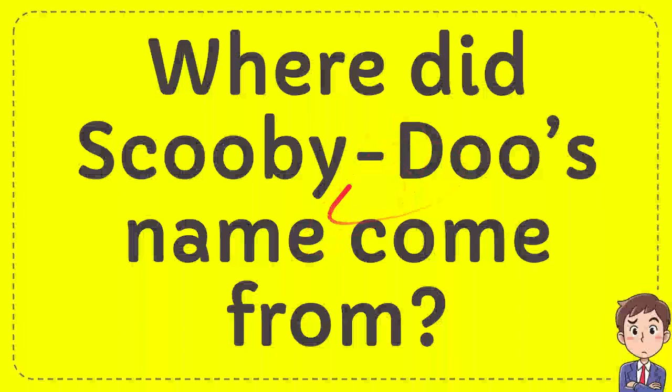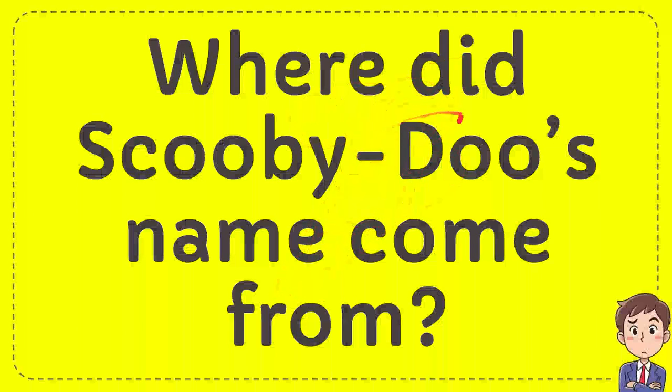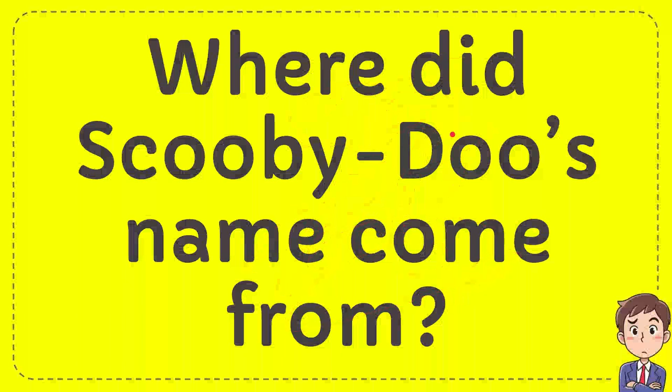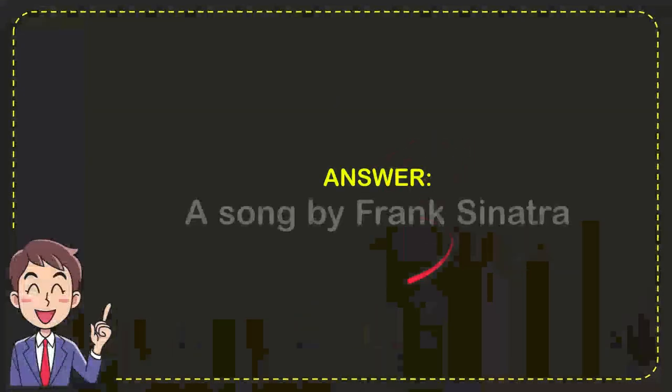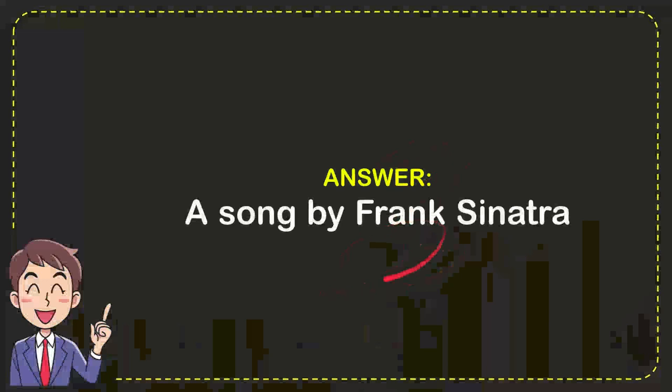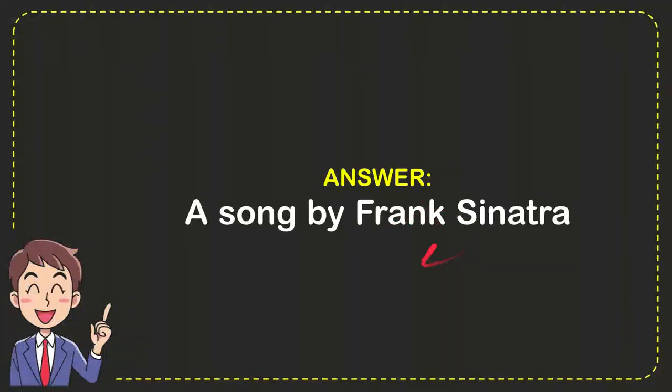I'm going to give you an answer for a question: where did Scooby-Doo's name come from? The correct answer is a song by Frank Sinatra. So that's the answer for the question, a song by Frank Sinatra.